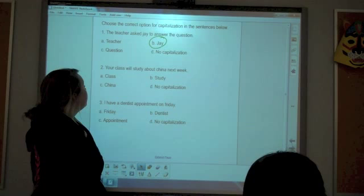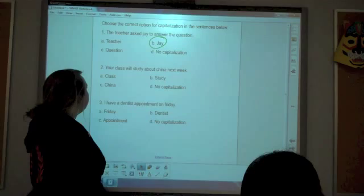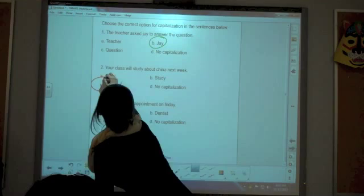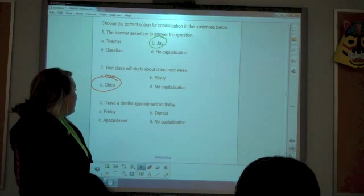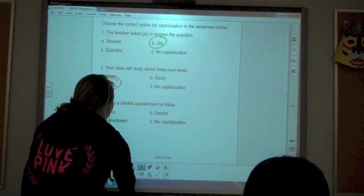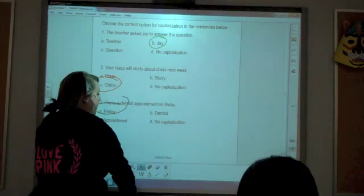Number two says: 'Your class will study about China next week.' What needs to be capitalized in this sentence? Good job, Michelle. Number three says: 'I have a dentist appointment on Friday.' What word would be capitalized in this sentence? Friday. Okay, good job. Friday would be capitalized because it's the name of the day of the week.